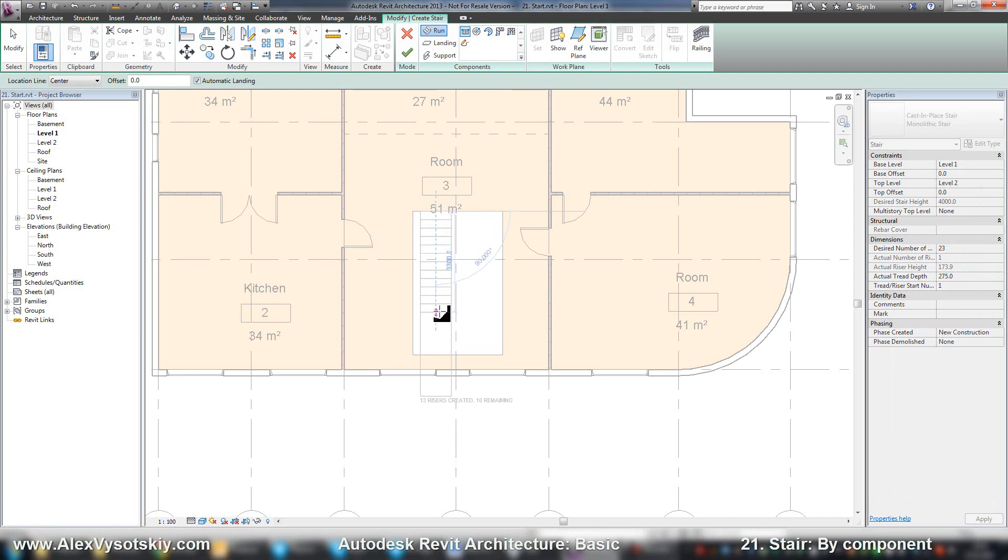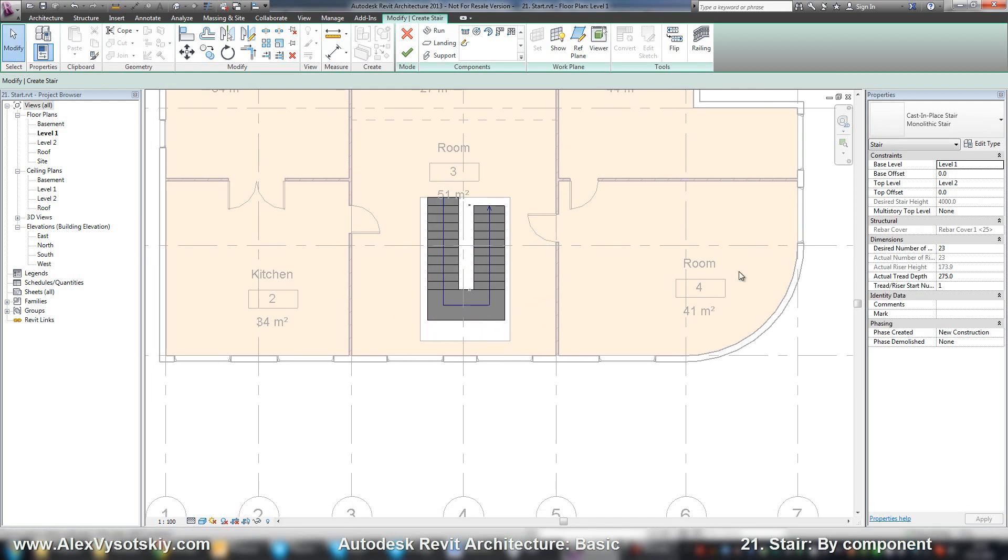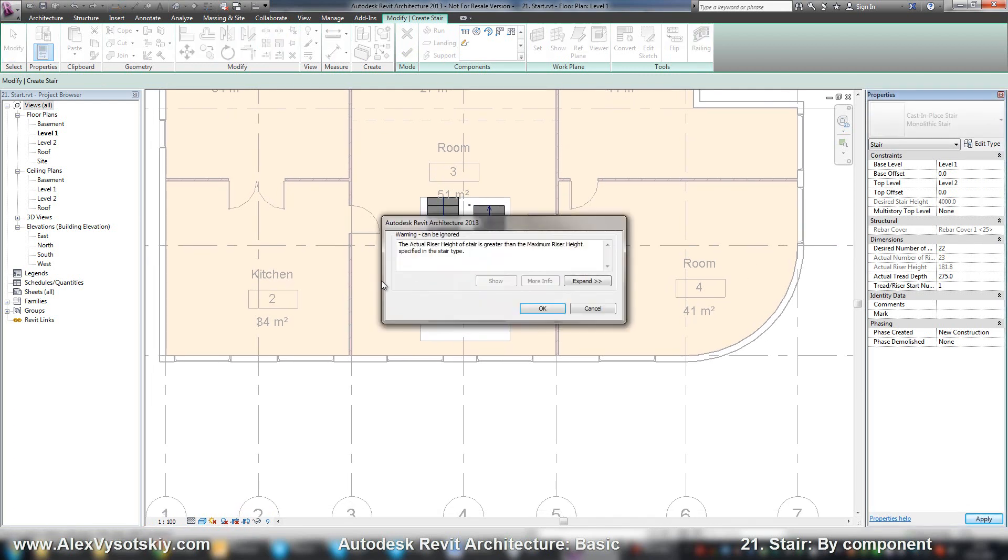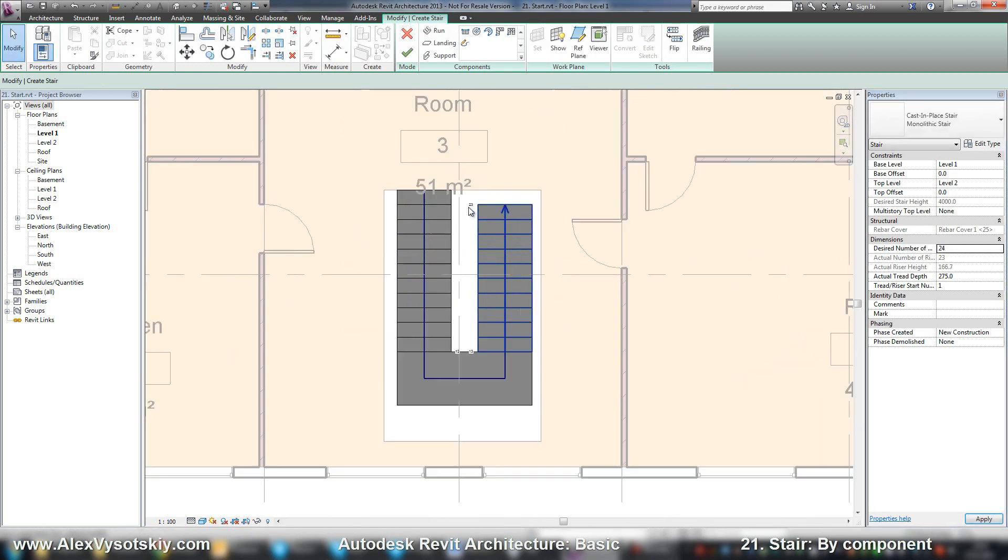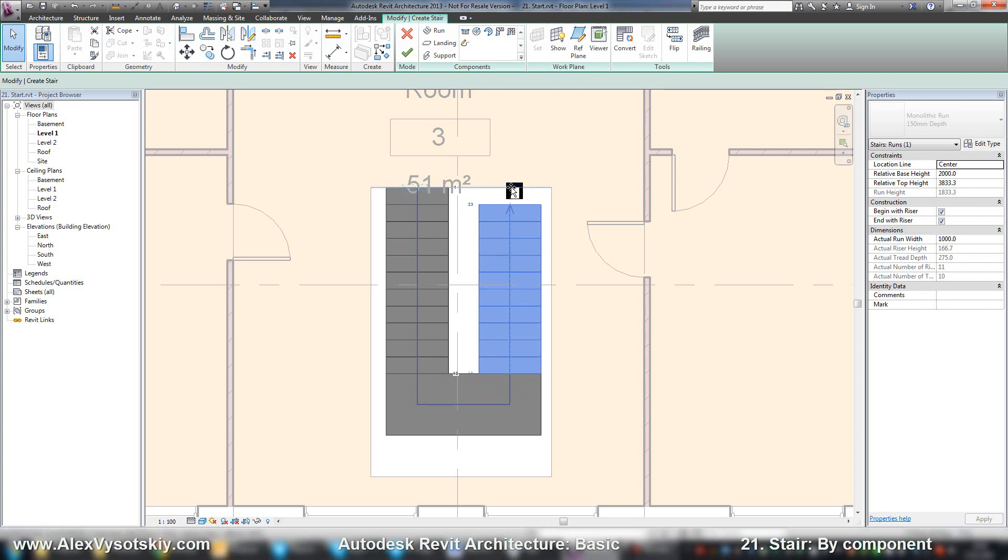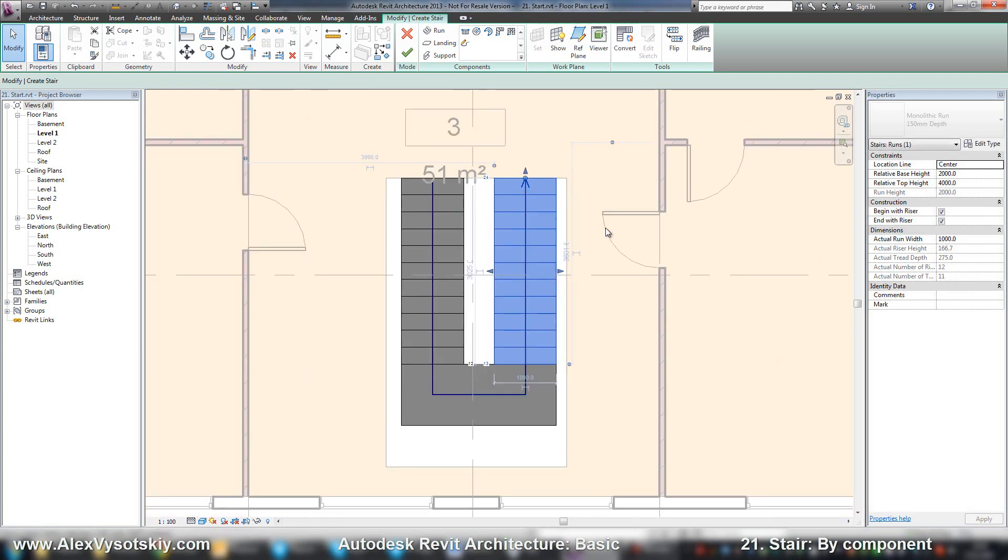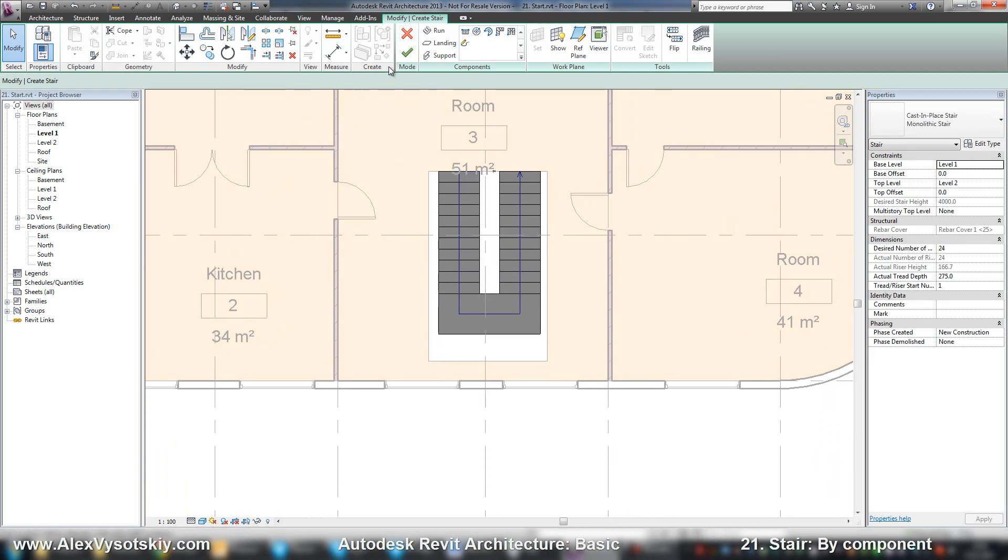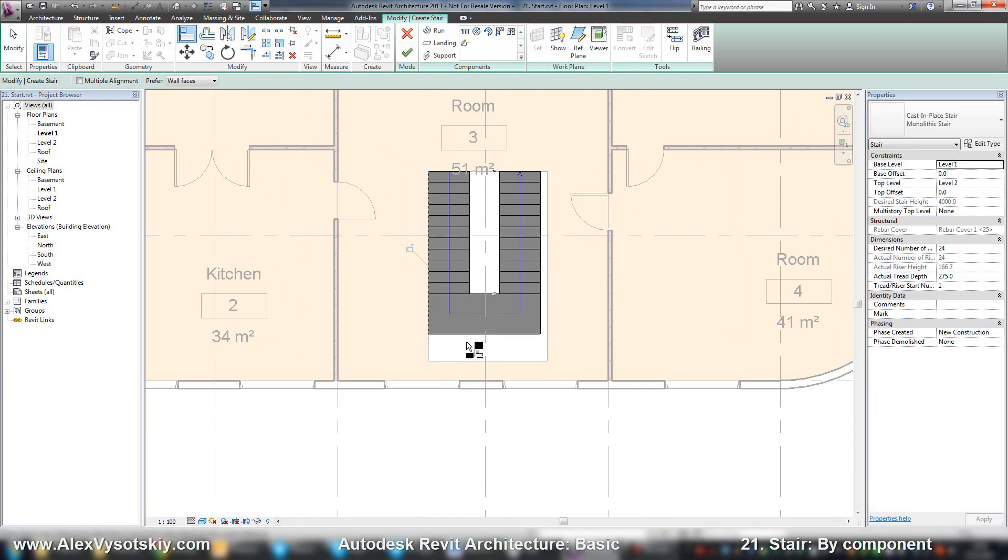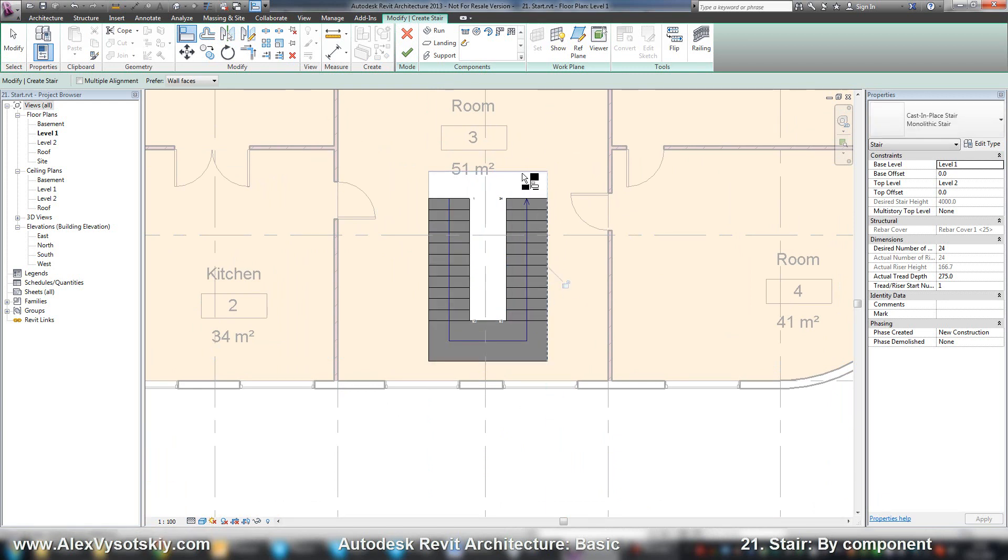Revit will show you the quantity, the number of your risers. Here it is. I can set it a little bigger and create another riser. Here it is, 24 risers. If you want, you can align a part of your stair like that.